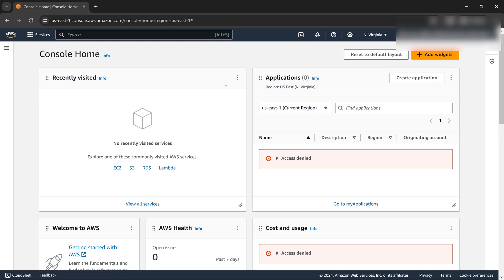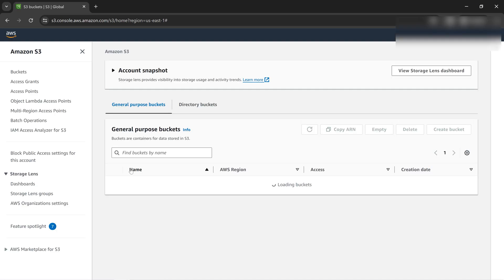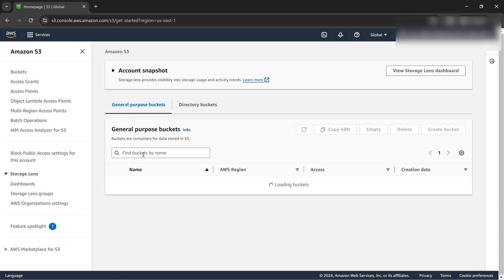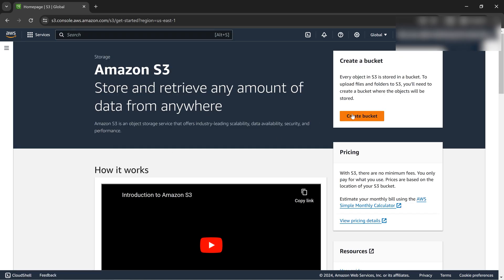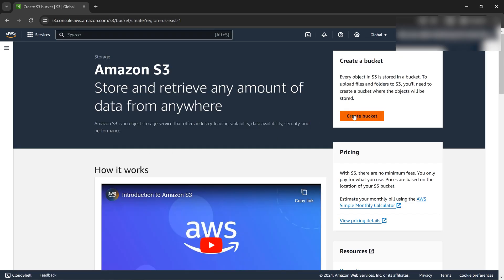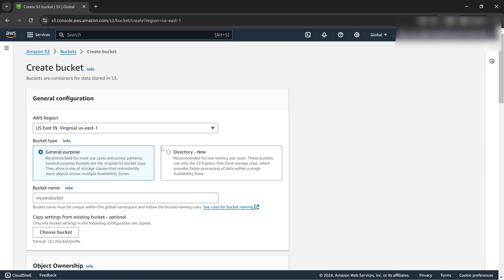Let's do the hands-on for S3 lifecycle. First, we need to create a bucket. We'll be doing everything from scratch. Let's click on create bucket and give it a name.